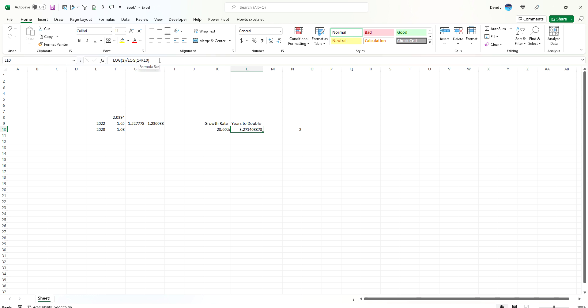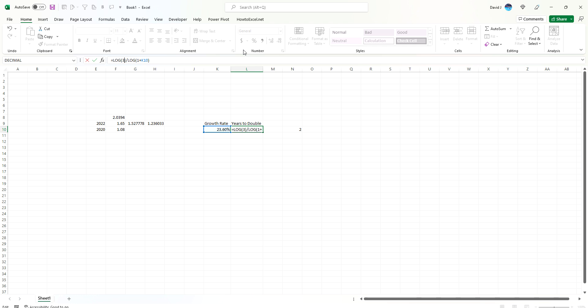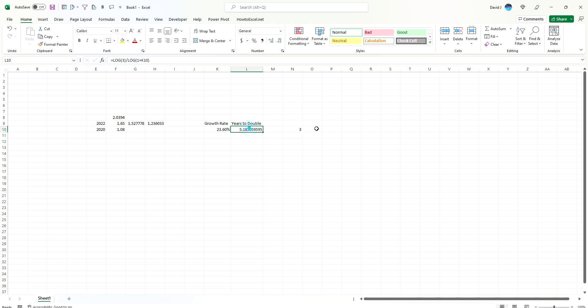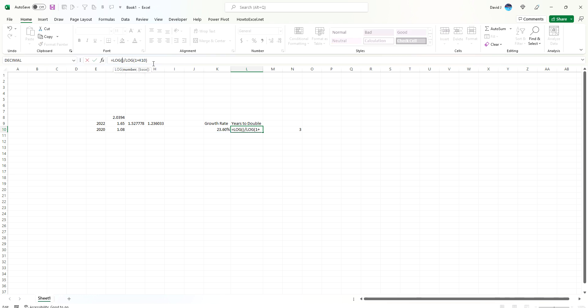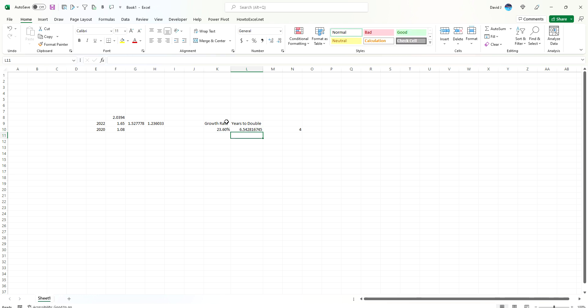We can also say that, let's say we wanted to know when it would triple in value. We could change this from a 2 to a 3. And now it's going to take 5.18 years for it to triple. How about quadrupling? Change it to a 4. So we've got a versatile function that we can use over and over again.